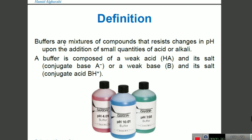The definition of buffers is: they are a mixture of compounds that resist the change in pH upon the addition of a small quantity of acid or alkali or base. A buffer is a compound of a weak acid and its salt — the conjugate base. Conjugate acid and conjugate base were discussed in our previous video.